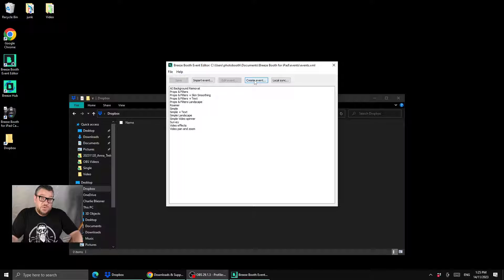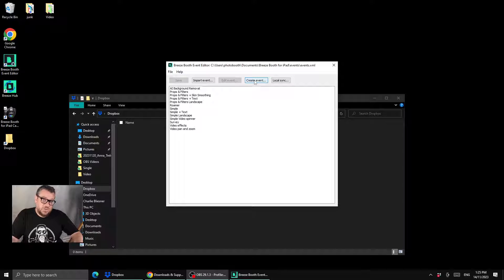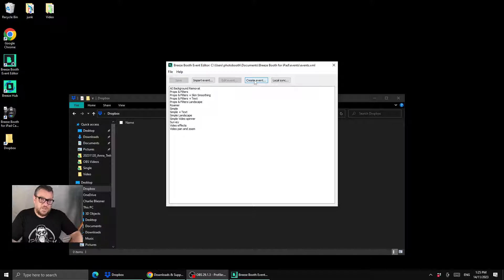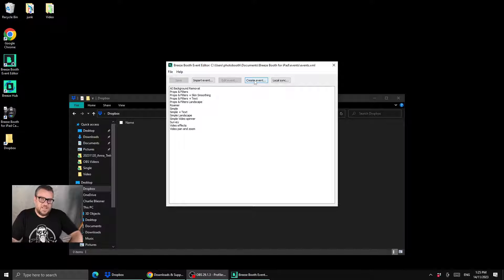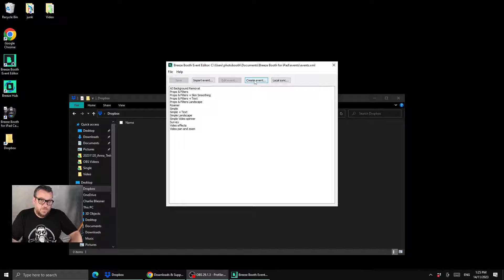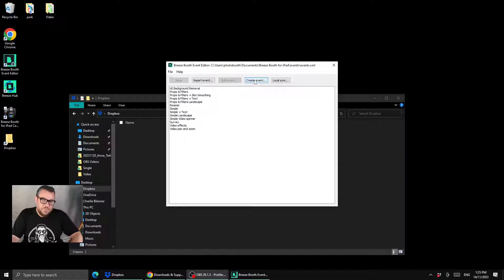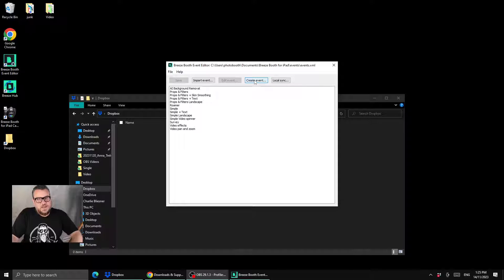So there's three ways, but two ways we're going to look at today on how you can sync these events across to the iPad. The first way is using local sync and that's a really quick way to do it, but your PC and your iPad need to be on the same local network.